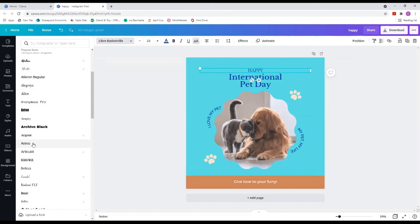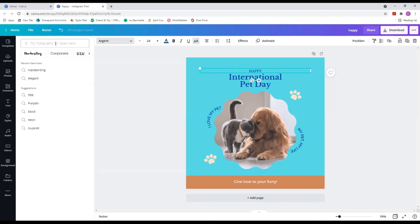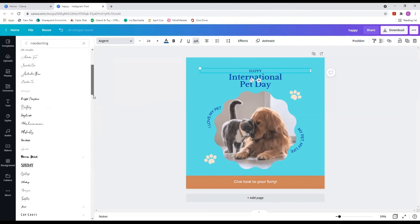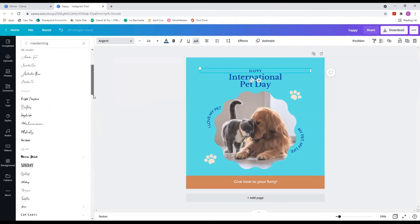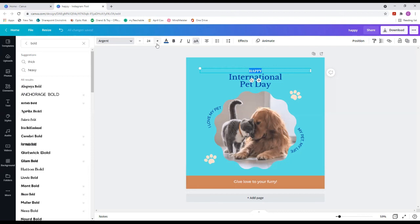If you go to the search above 'Popular Fonts' and want a specific type of font — like minimalist or calligraphy — it'll show you exactly that. I like to use handwriting a lot; you can search it and it will bring up all the different types of handwriting fonts. You can do shortcuts like that — even if I search 'bold' it'll bring up all the bold fonts.